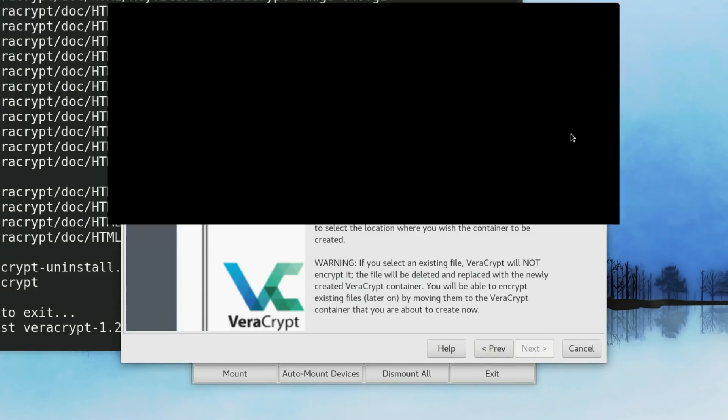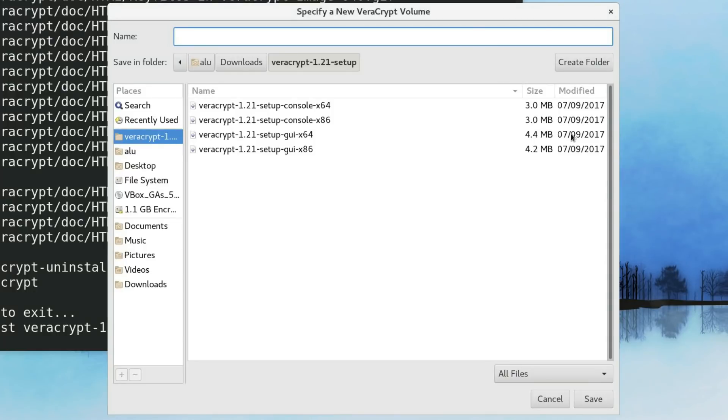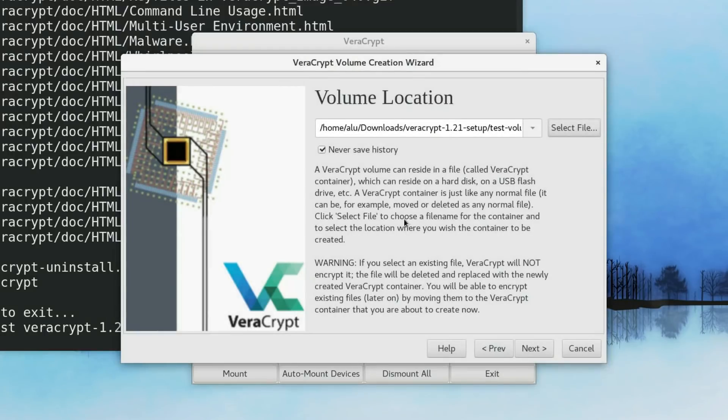Here you select where you want this encrypted volume to be located. Let's place it in VeraCrypt folder and call it TestVolume. Click Save.